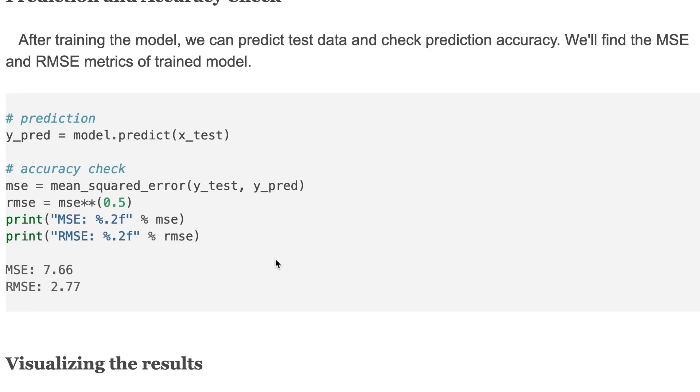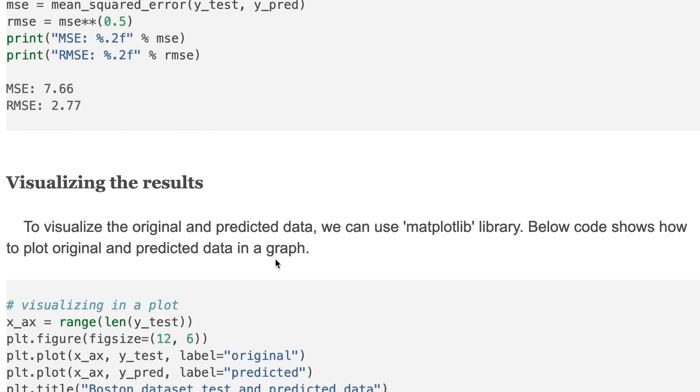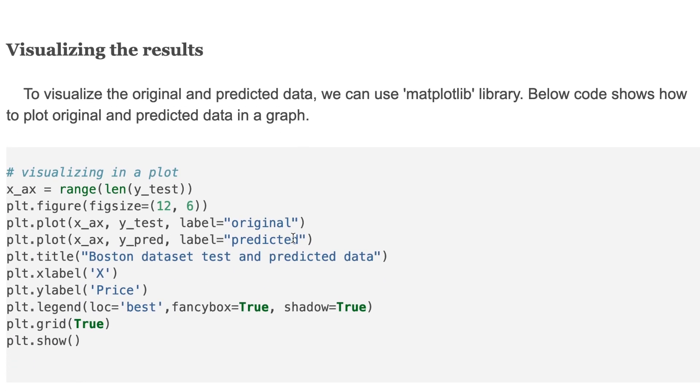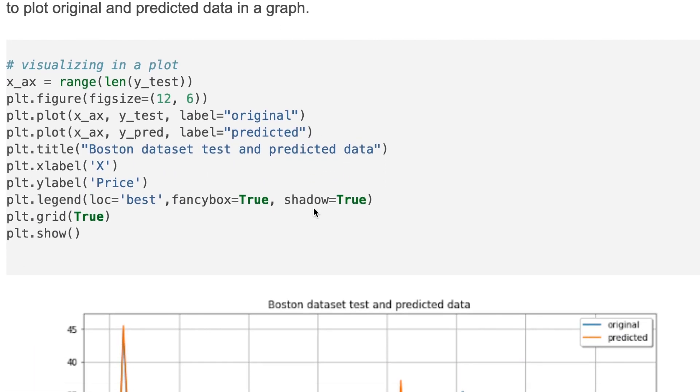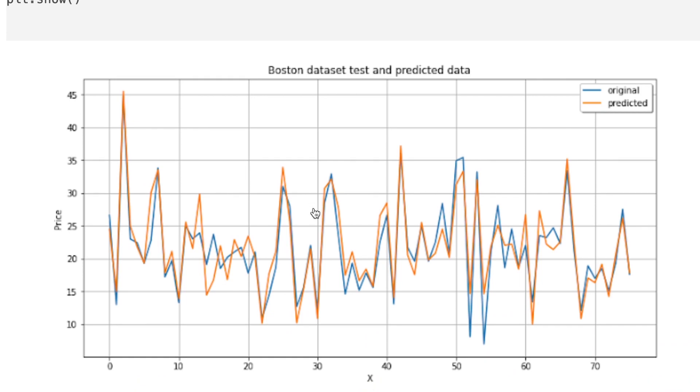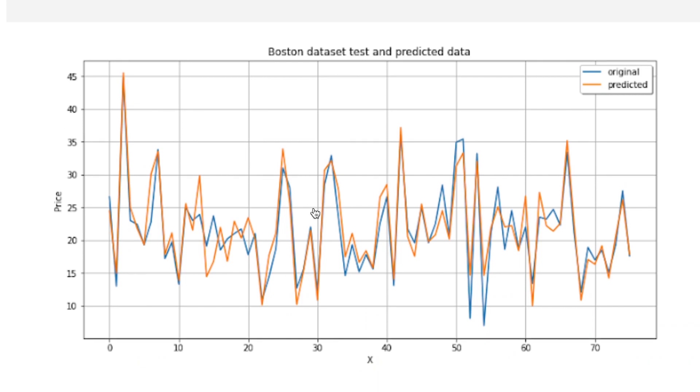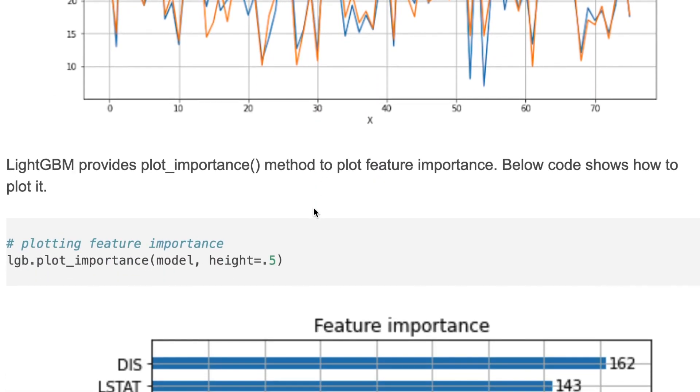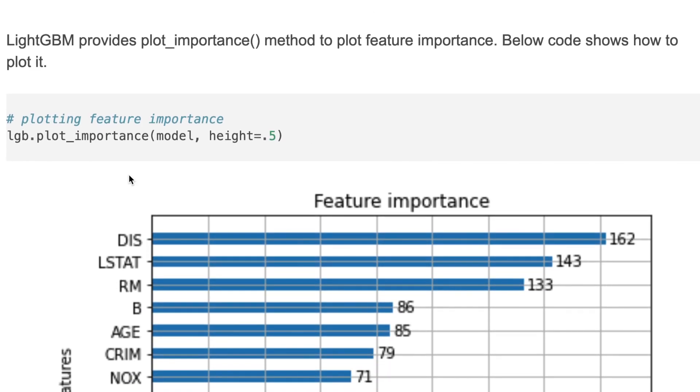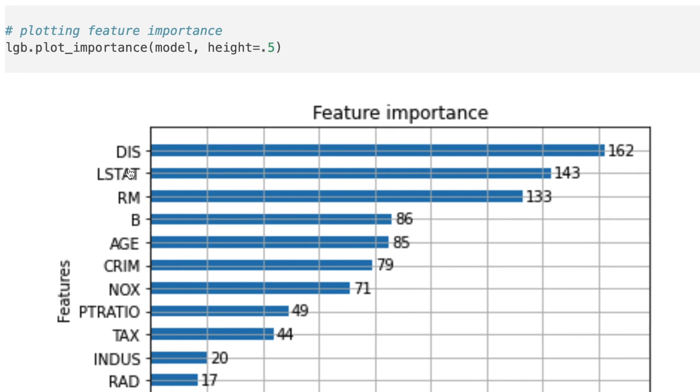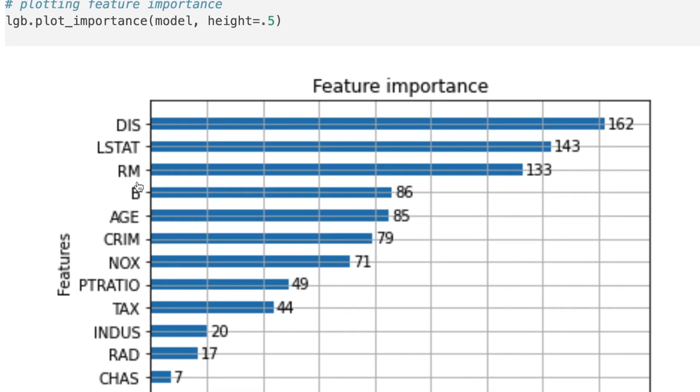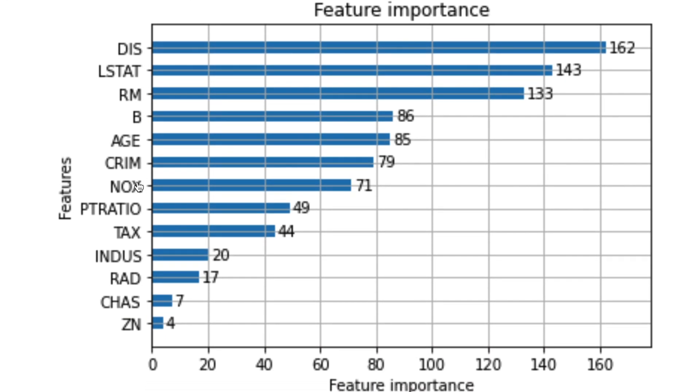To visualize the results, we can use matplotlib library. The code shows how to visualize the original and predicted results. This is just simple visualization. LightGBM provides a plot_importance method to plot feature importance, so you can use this function to check your feature importance. This shows feature names and their importance levels.